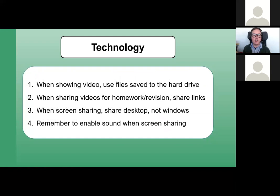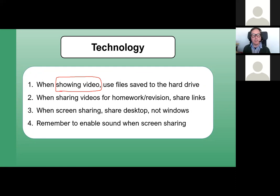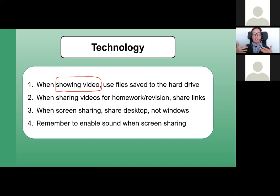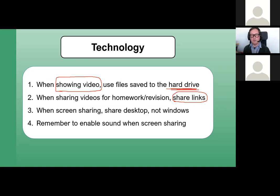When I show a video in class I like to show one that I have saved on my hard drive rather than streaming from the internet. That way I'm not depending on internet speed both to download the video and to stream it to the students via screen share — it works a lot better from the hard drive. But if I share a video for homework I just give them a link, because they can click straight into YouTube on their own device without downloading anything.